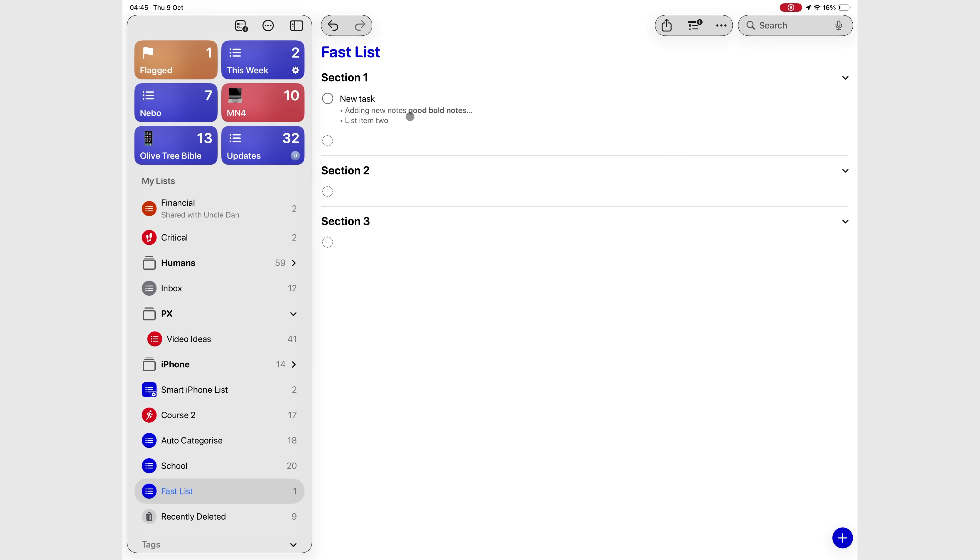Searching for your tasks is now much smarter. The search bar is always visible on the toolbar, ready whenever you are.